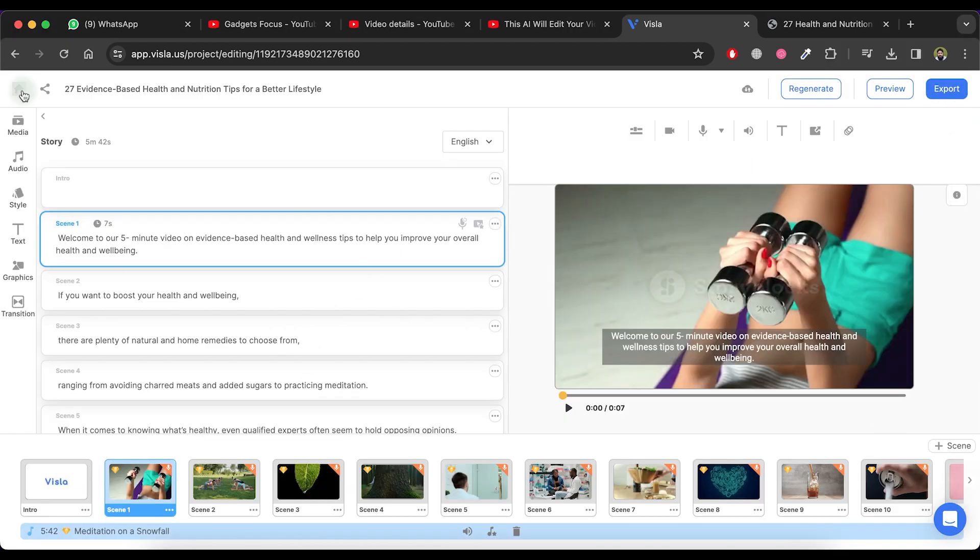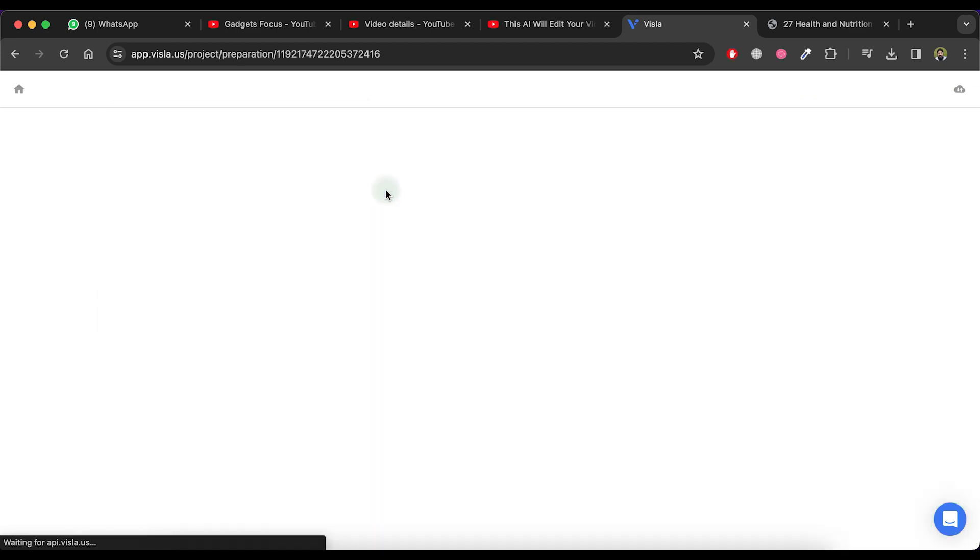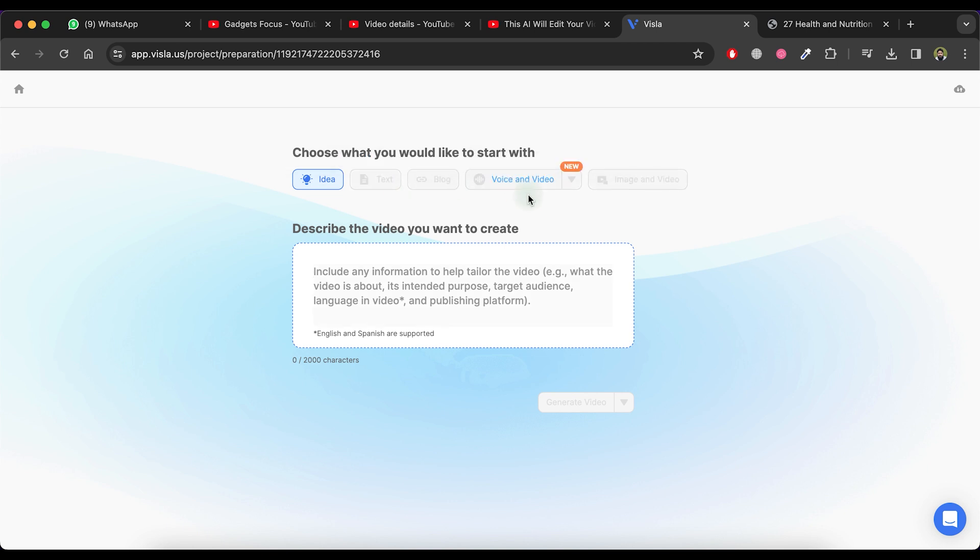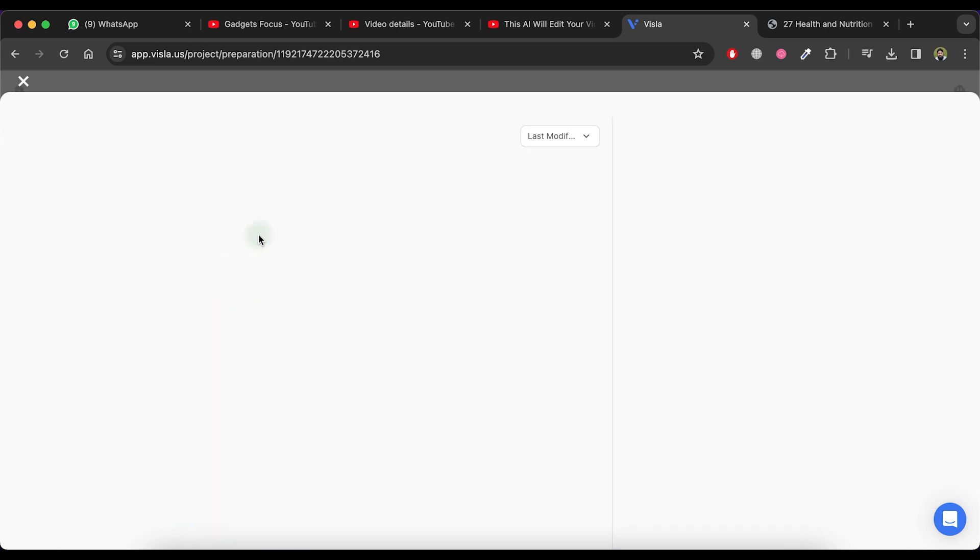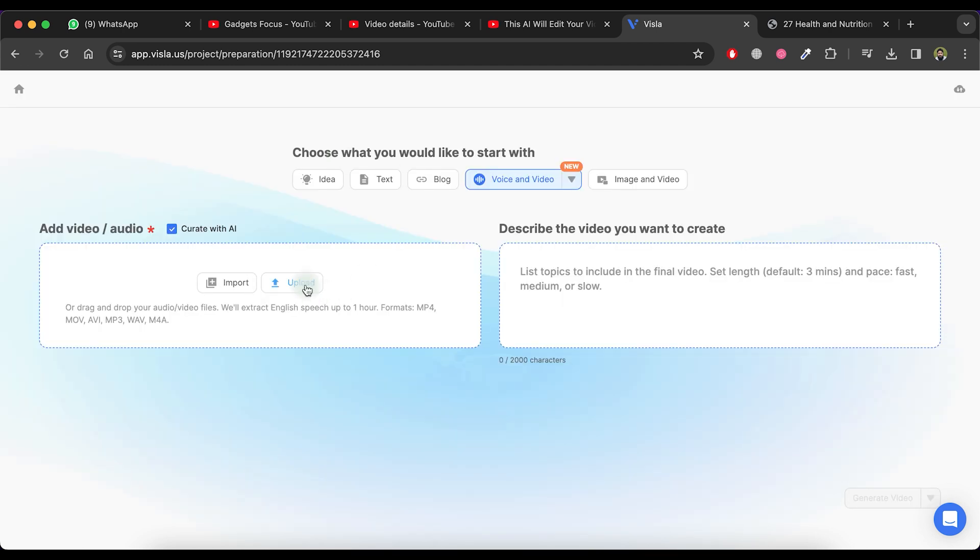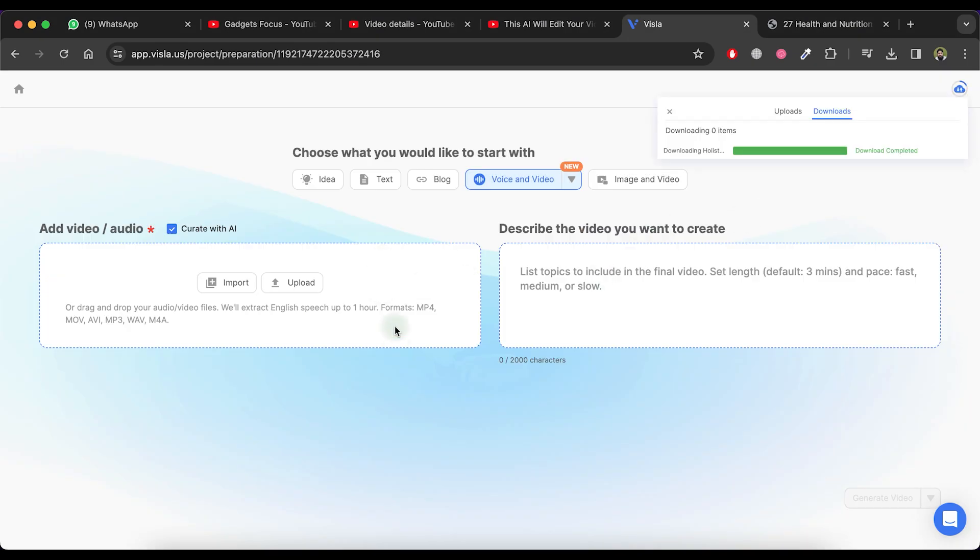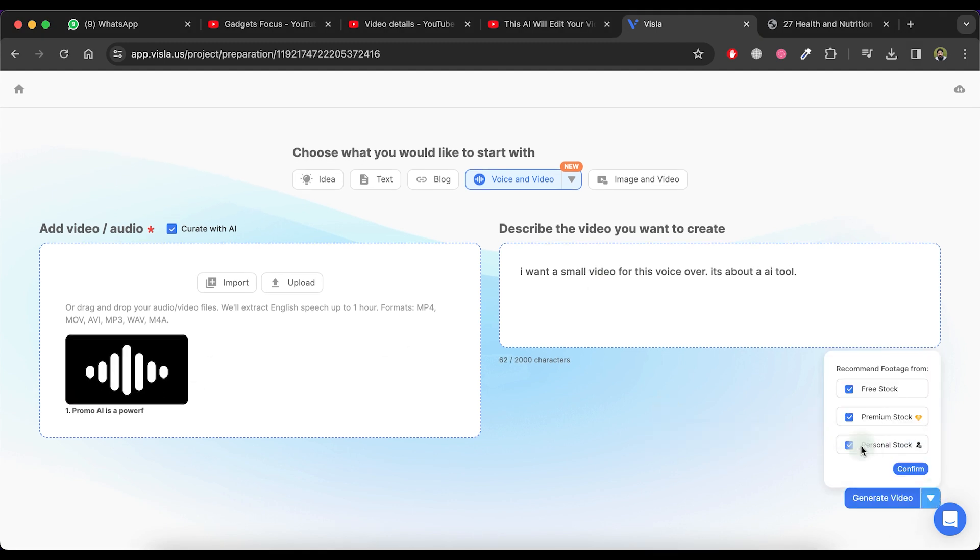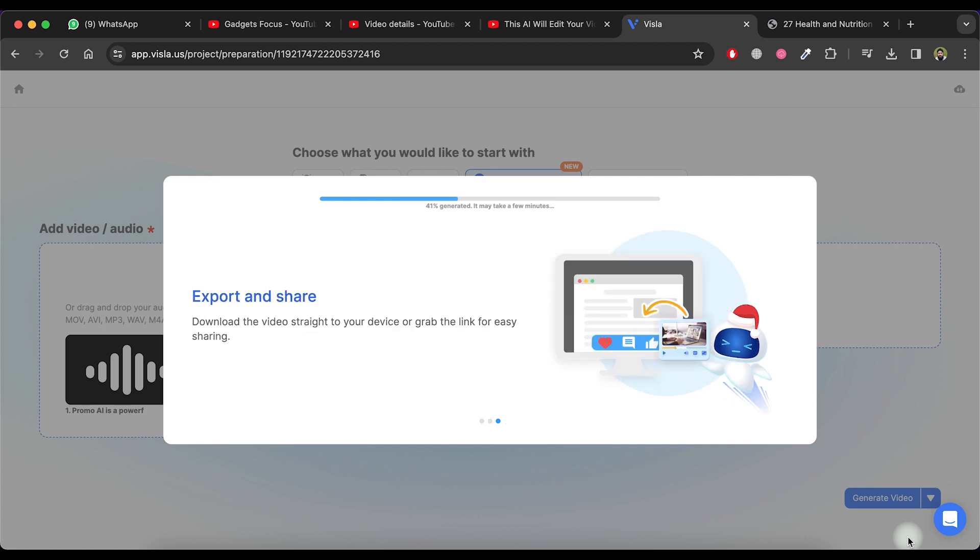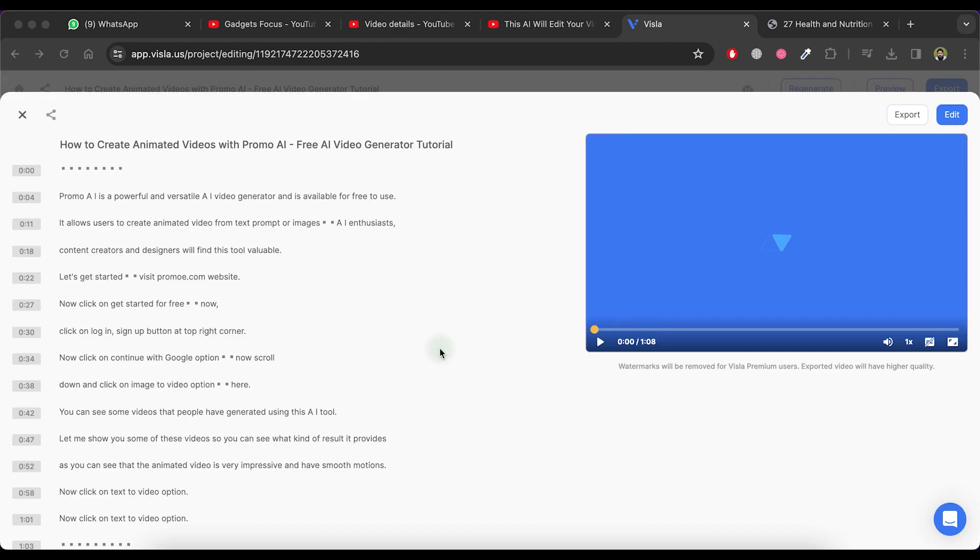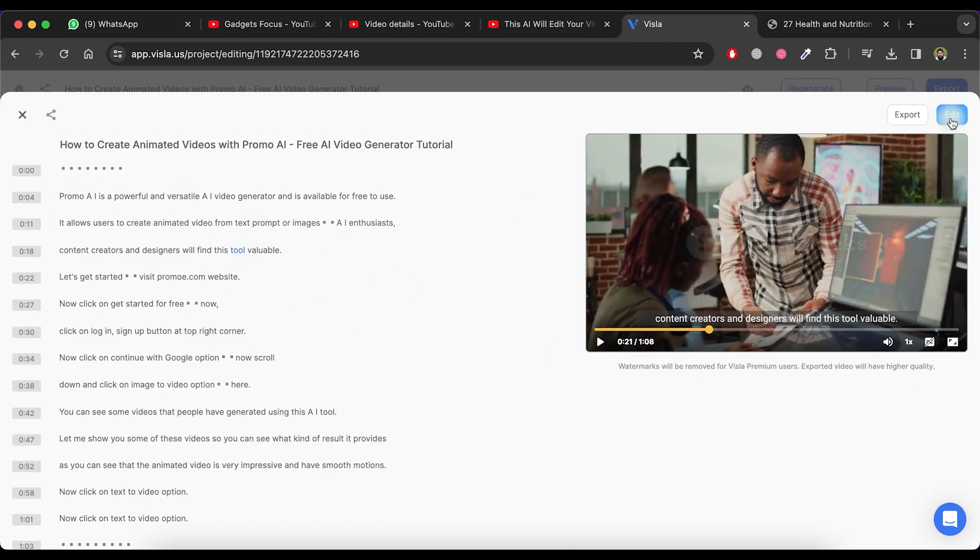Return to the main screen and click on the create video button. Next, select the voice and video option, which allows you to create a video from an input voice and video file. You can import audio or video from your library or upload your file. Please wait for a few moments while the system processes the file and then provide a description for the video you wish to create. After completing the file processing, click on the generate video option and choose the free stock option. Next, click on generate video and wait for a few moments. Once the video is ready, you can edit it according to your requirements and proceed to download it.